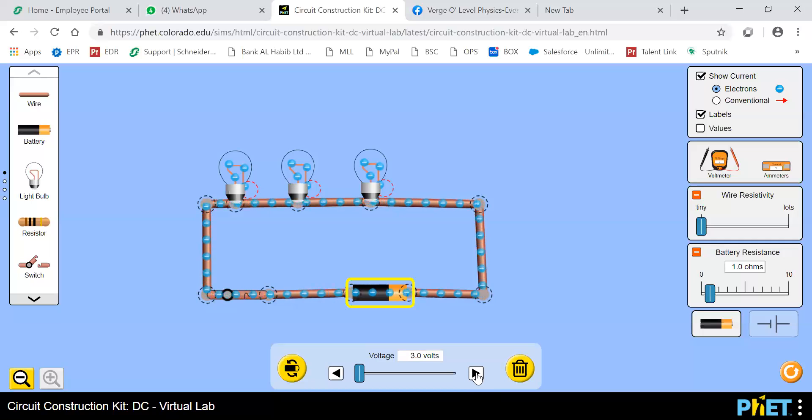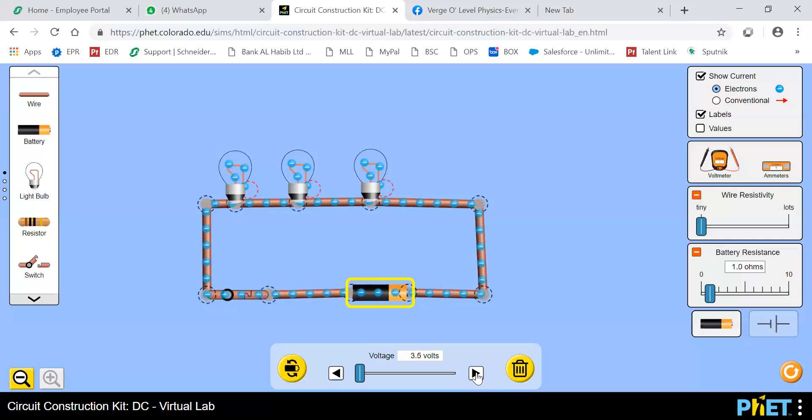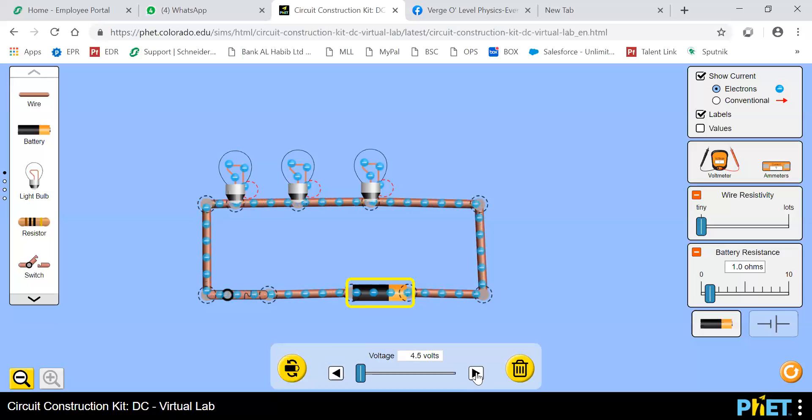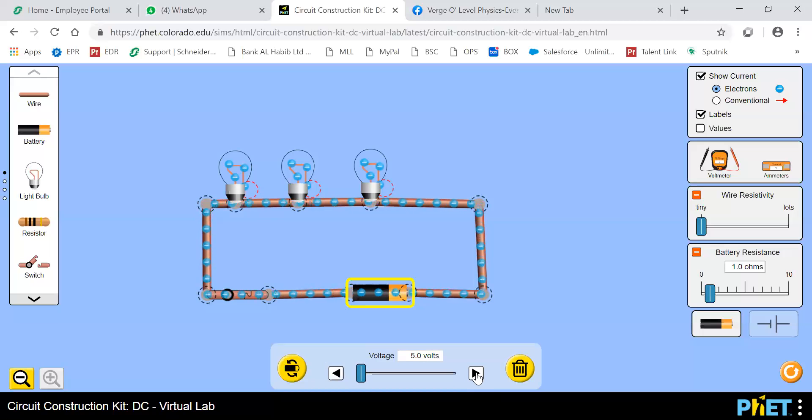Now 3 volts. Now we can see that electrons are somewhat running at 3.5 volts. We aren't able to see all the electrons properly. At 4 volts, then 4.5 volts, then 5 volts. It all depends upon the resistance of the bulb also. That is what we will study later on.